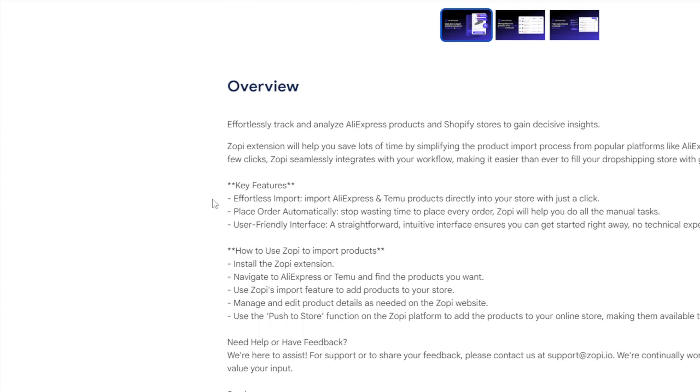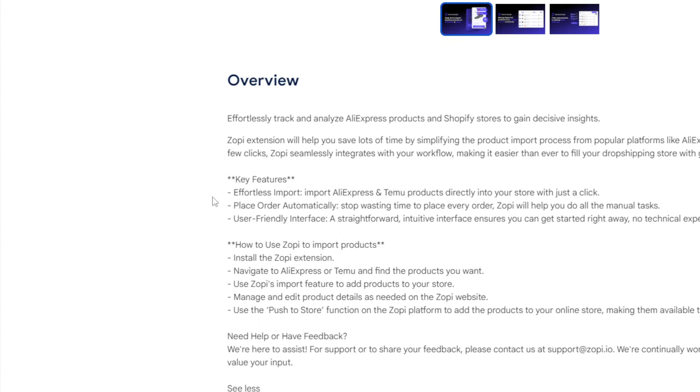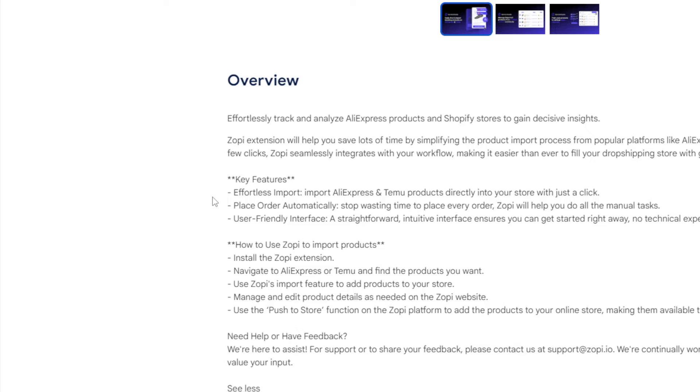Now for the key features, you will have effortless imports. You can import AliExpress and Temu products directly into your store with just a click. You can place orders automatically. Simply just stop wasting time to place every order. Zopi will help you do all the manual tasks. It is a very user-friendly interface. It's a straightforward interface that ensures you can get started right away. No technical experience is needed.